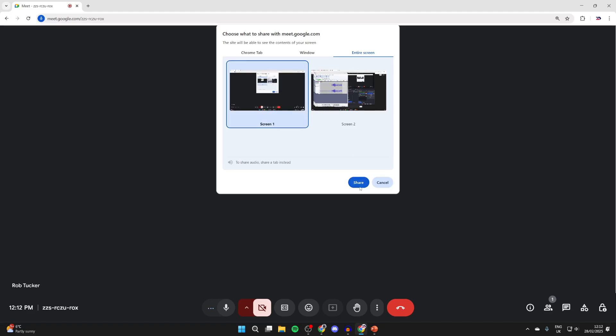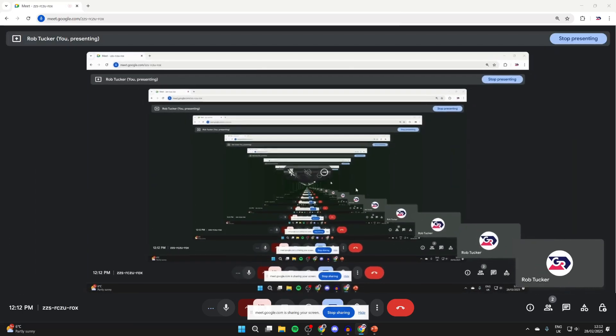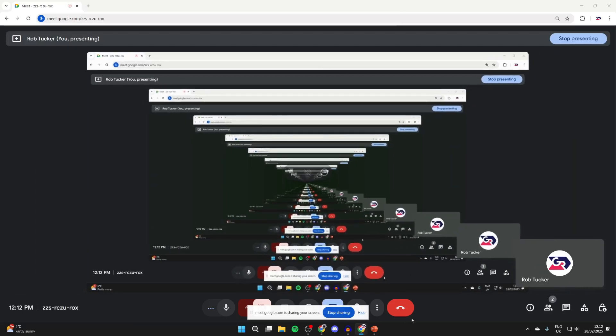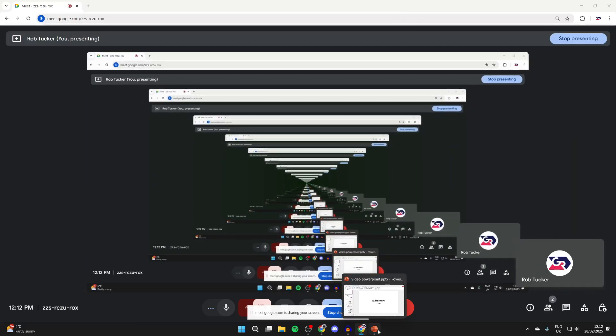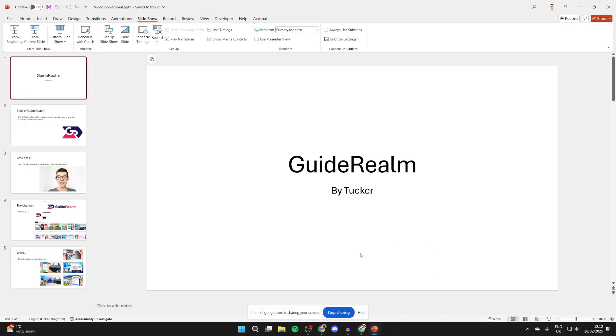Select that and press share. You will be sharing your entire screen. Then you can return to PowerPoint.